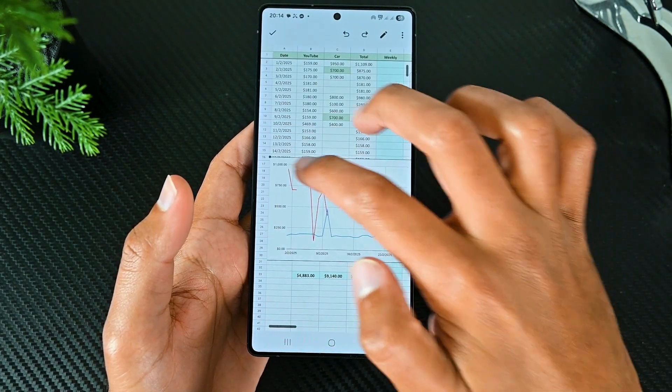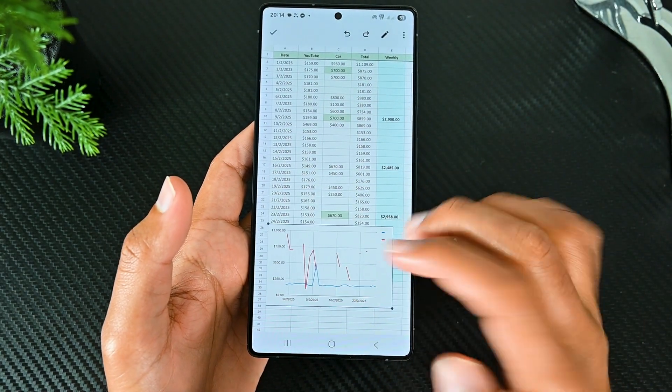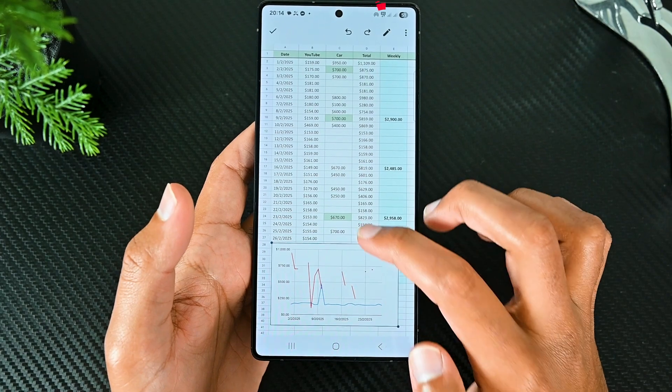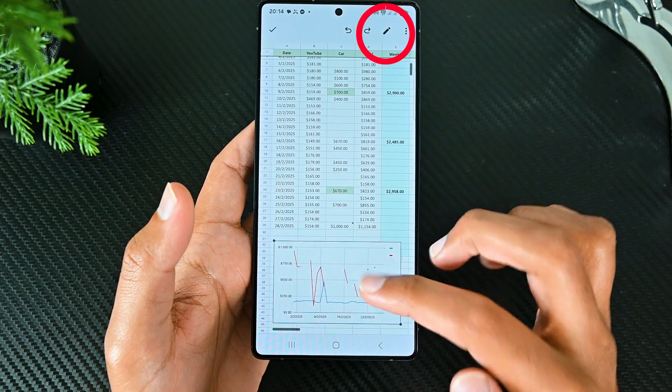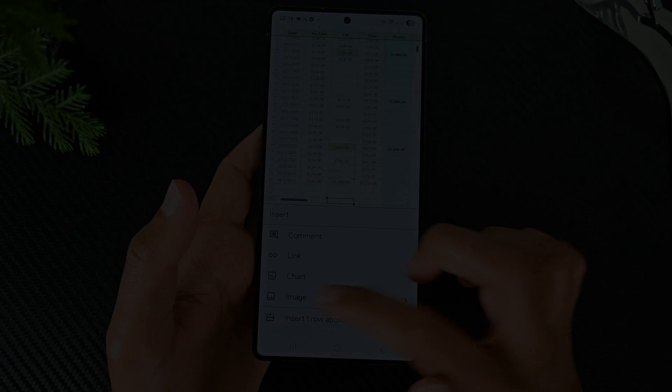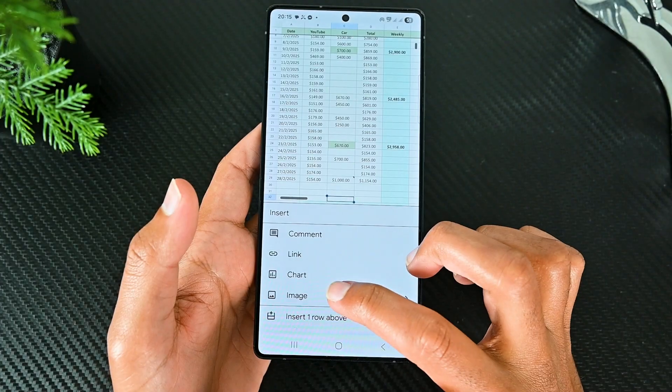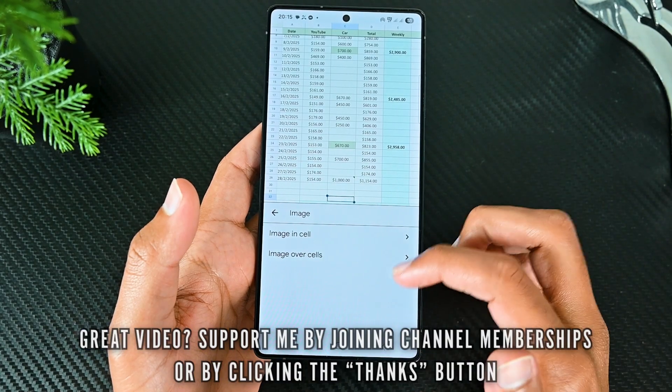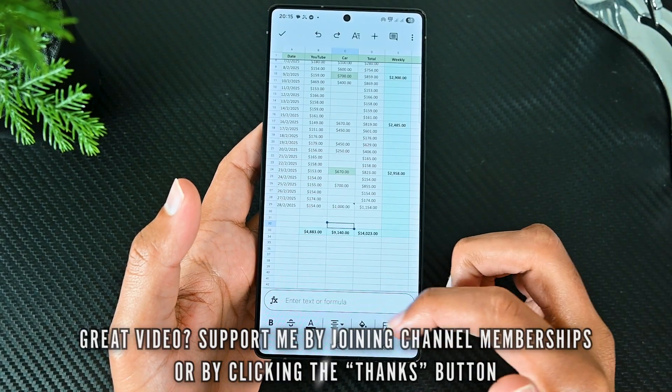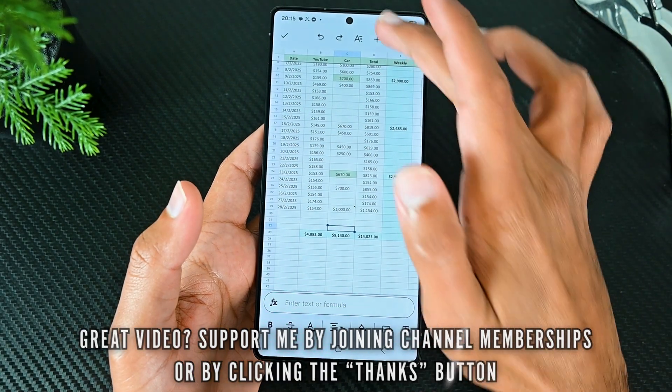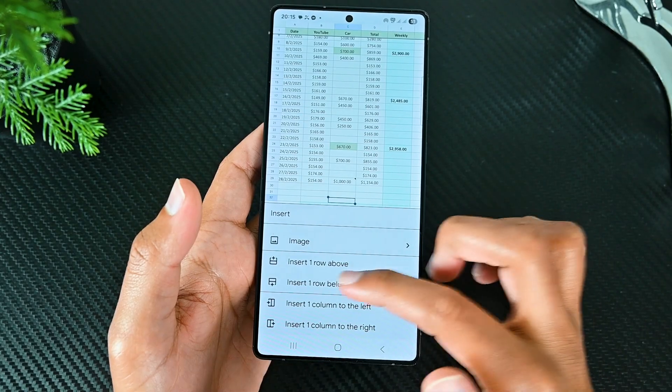Tap on it and move it to a place wherever you like. To edit it, select it and then the pencil icon. Then is the image option to insert an image in this cell or over the cells. After that are the options to insert rows and columns.